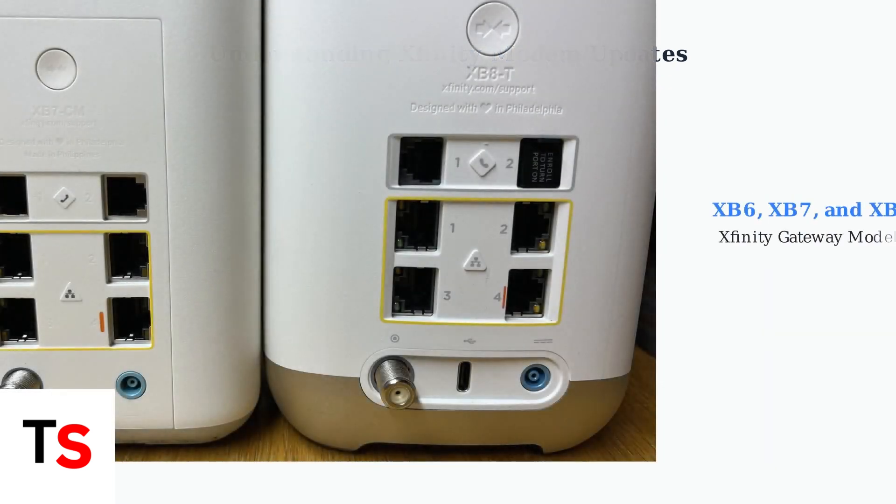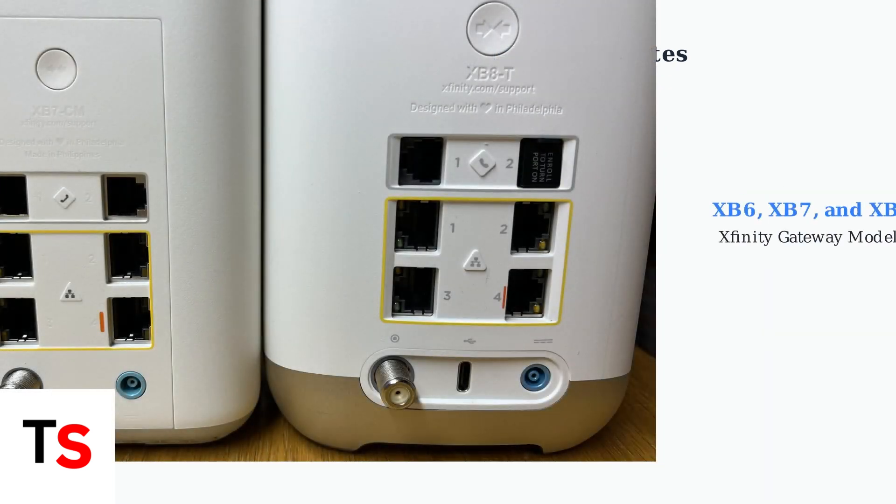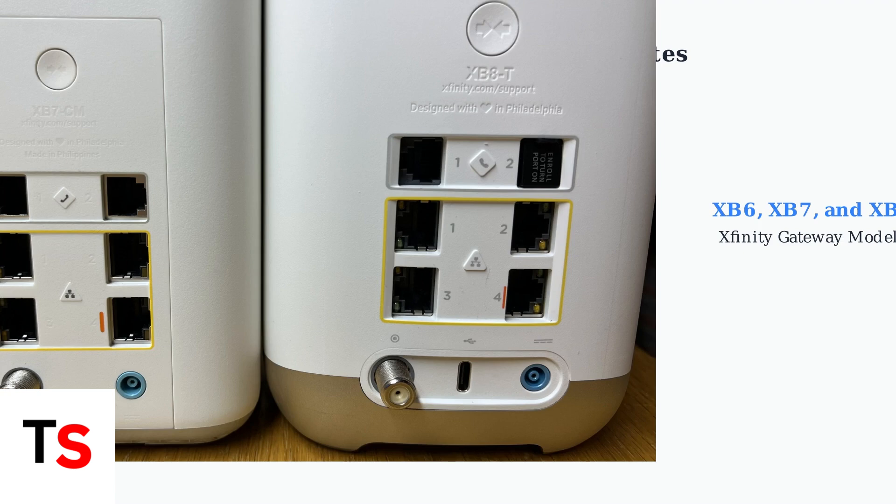Xfinity offers several gateway models including the XB6, XB7, and XB8. These devices combine both modem and router functionality into a single unit that Xfinity can manage remotely.